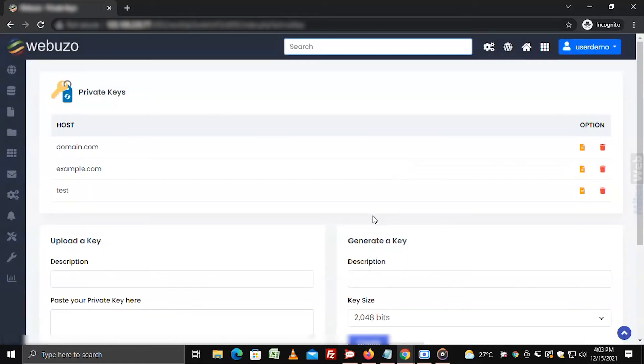You will need to generate or upload a private key before you can create a certificate signing request or an SSL certificate in WebUso.